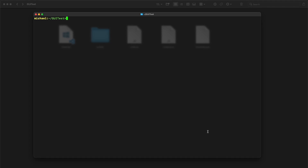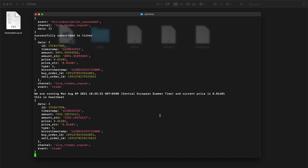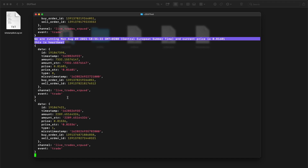Now let us run the bot with the command: node run-bot.js. I have set the log level to 3, which gives feedback on every trade coming in. You may hear the beep from Bitstamp trade view. I have set the heartbeat at a very low level so it will give us a heartbeat more often.